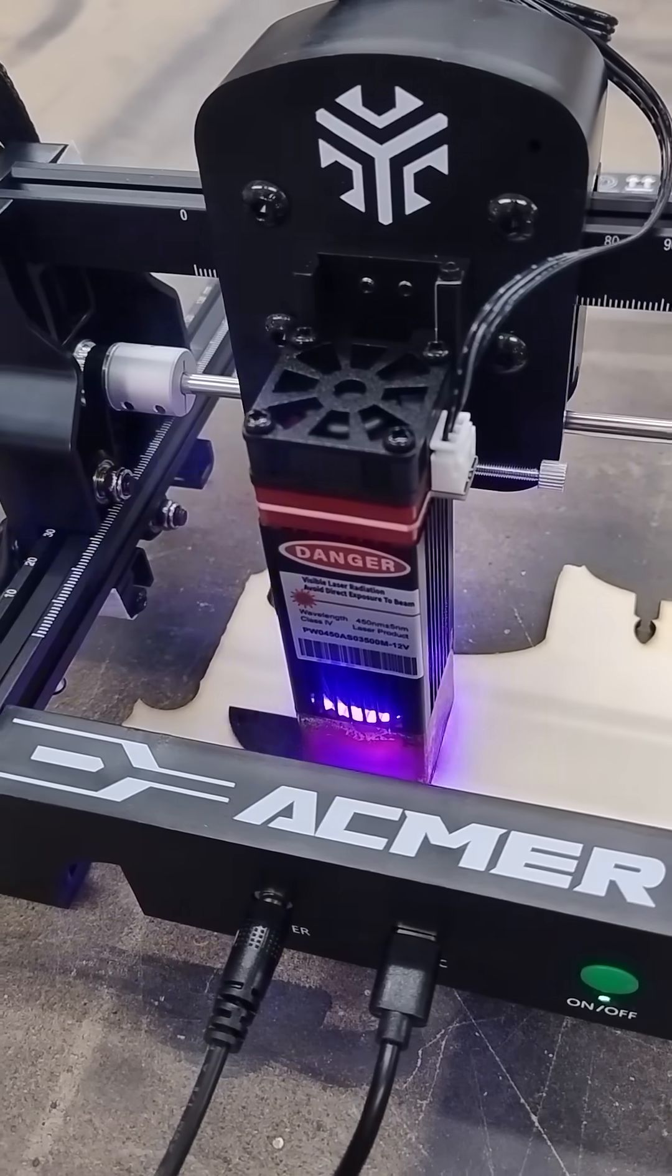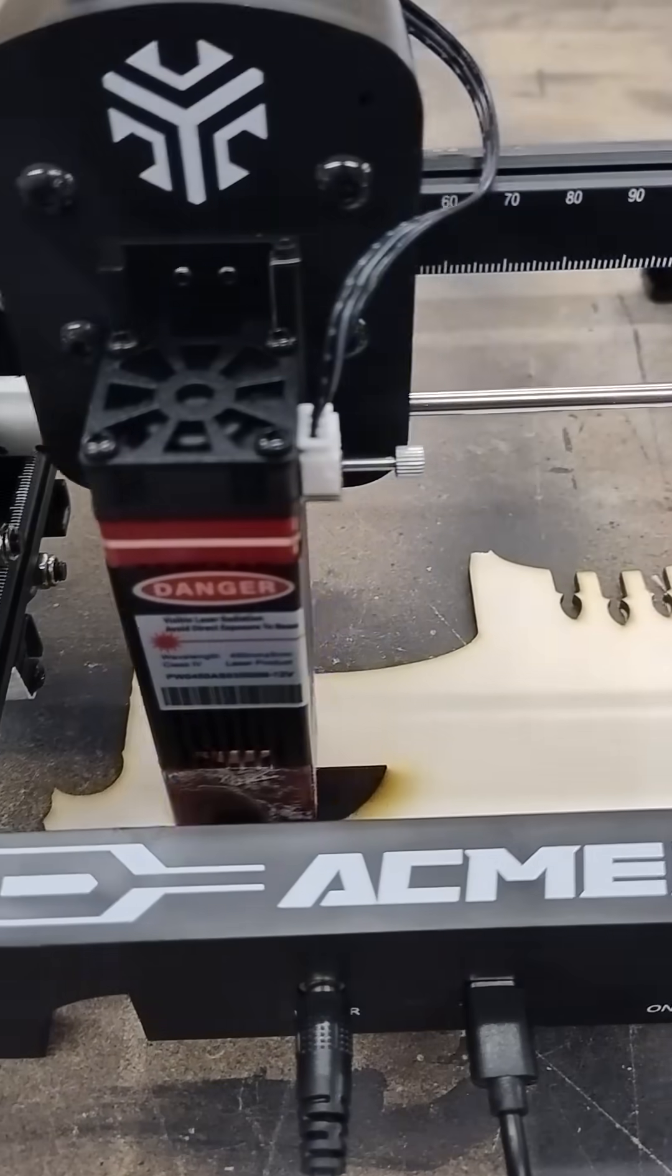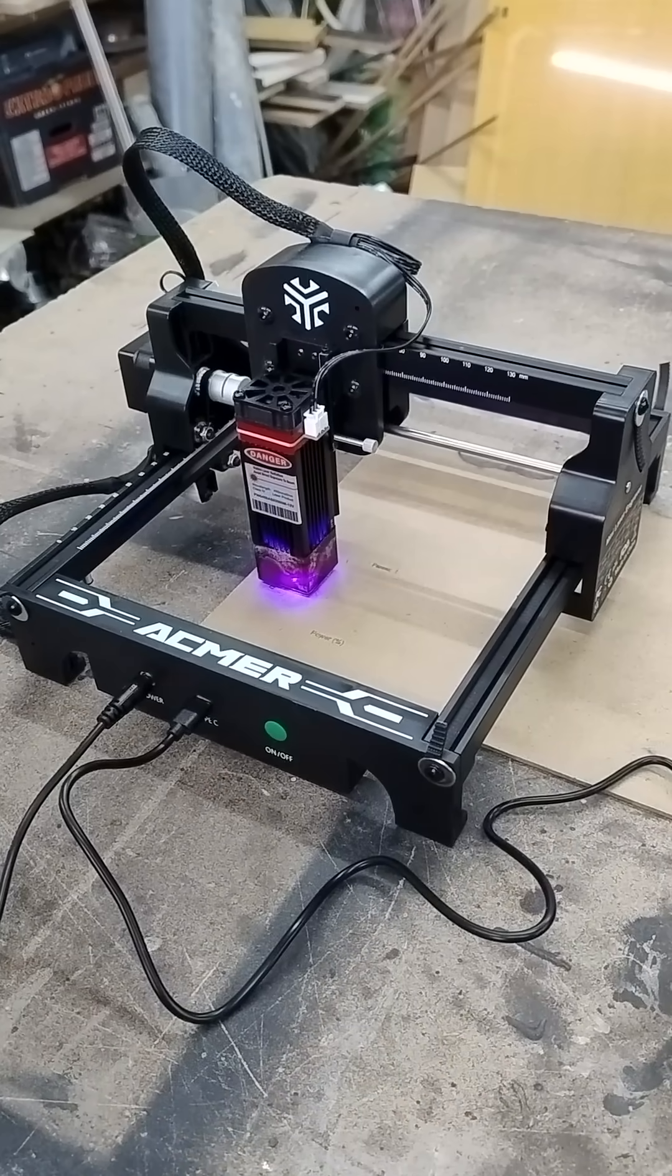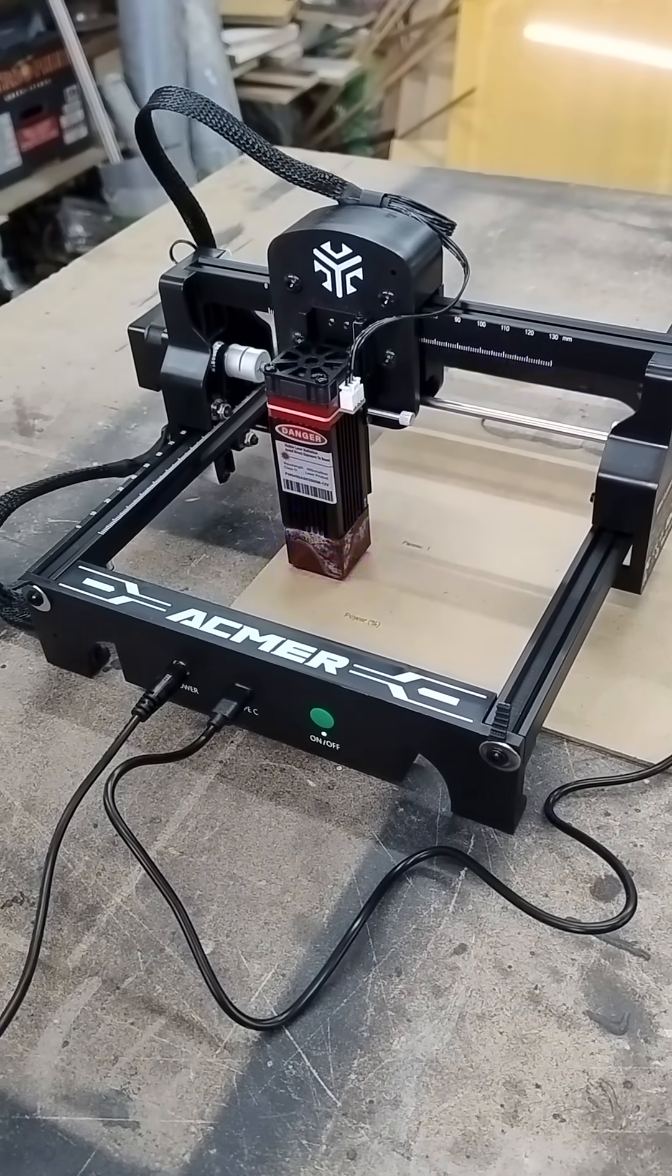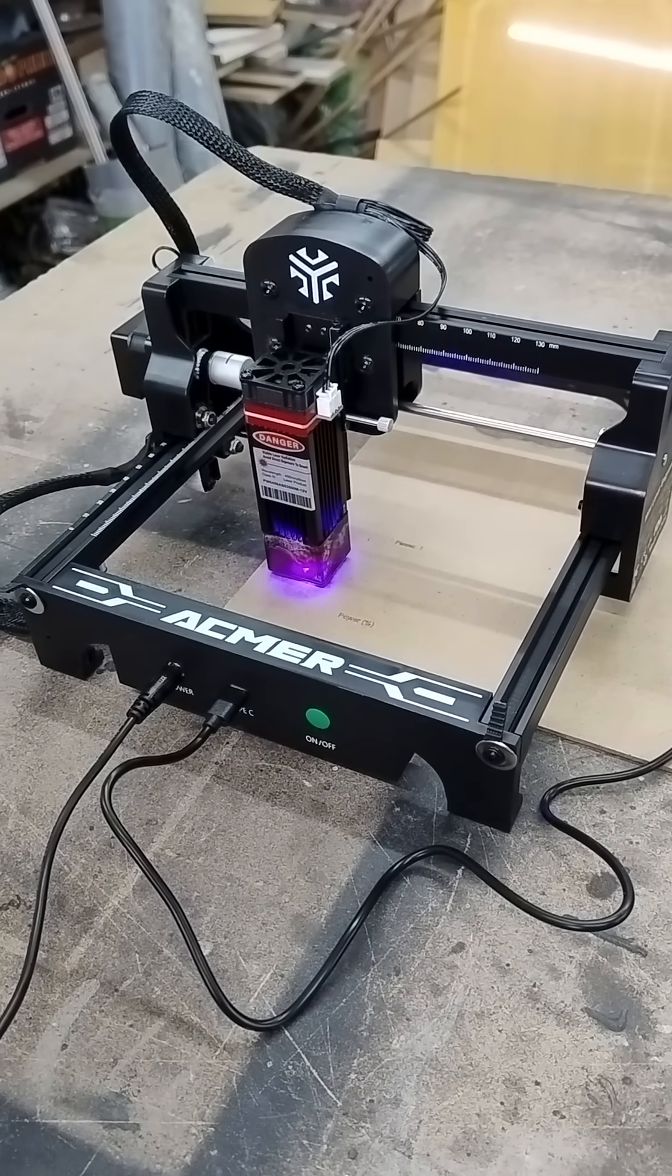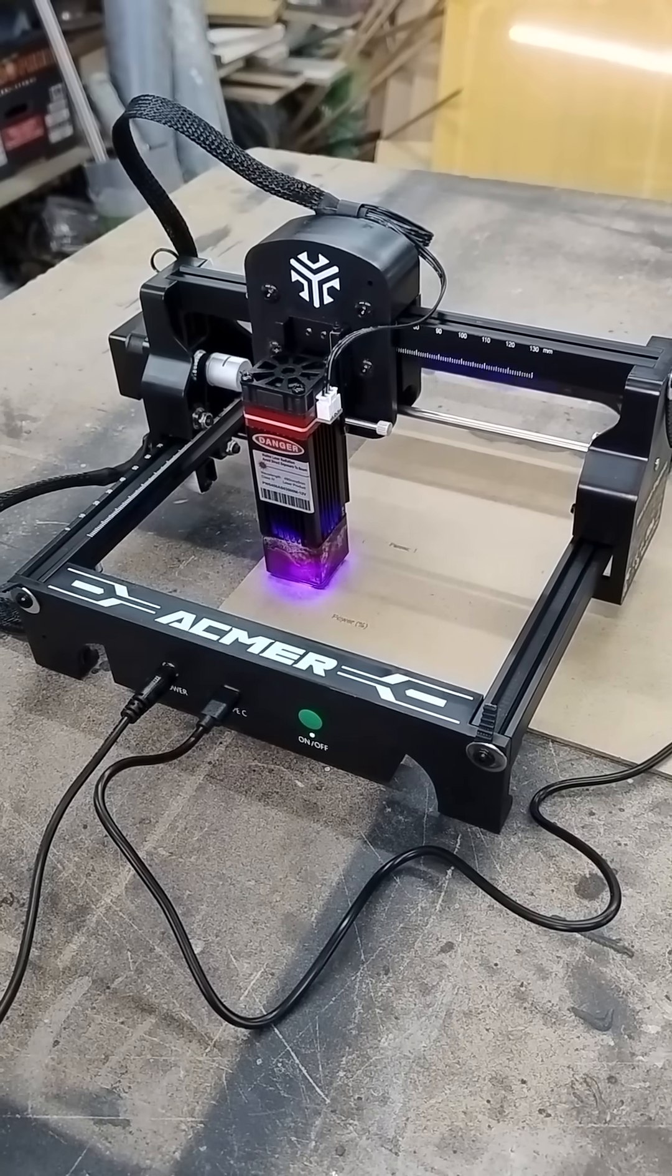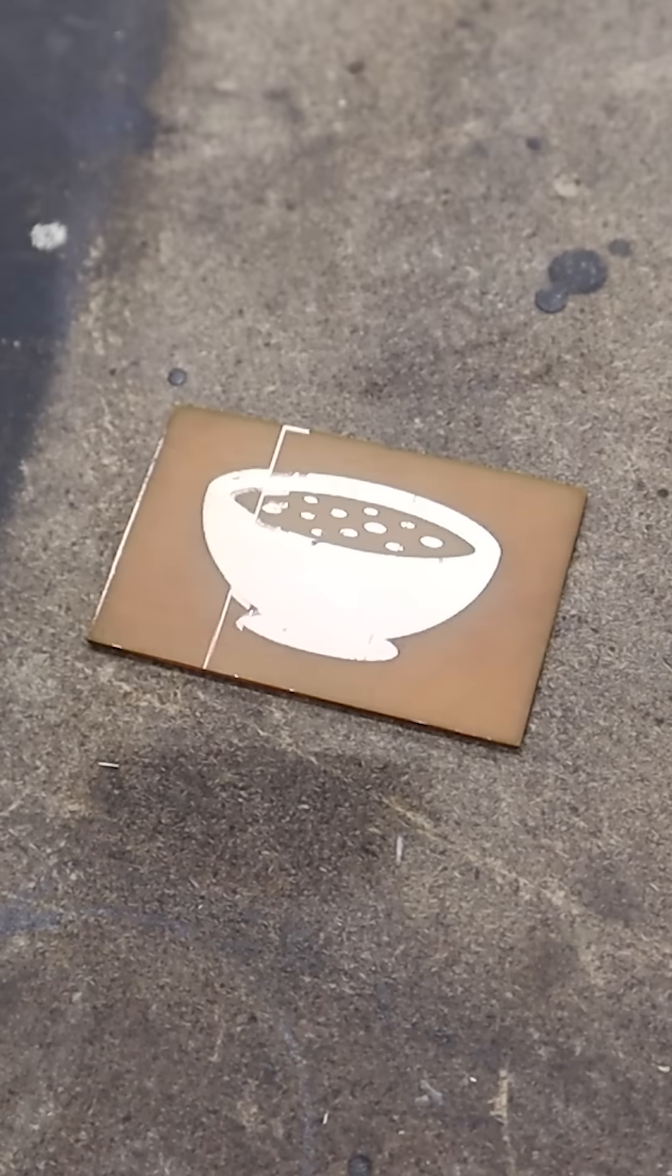The ACMAR S1 laser engraver packs surprising power into its compact frame. With a 130x130mm work area and a 3.5W laser, it's perfect for hobbies looking to engrave wood, mark materials, or even create DIY PCBs.